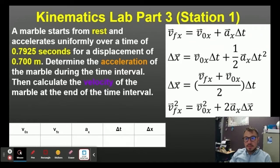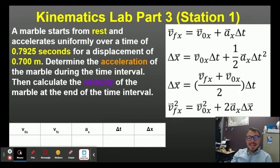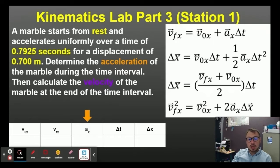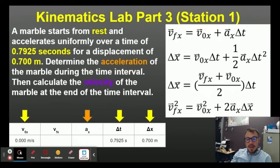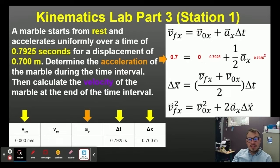Let's do station one for part three. A marble starts at rest and accelerates uniformly over a time of 0.7925 seconds for a displacement of 0.700 meters. Determine the acceleration of the marble during the time interval, then calculate the velocity at the end of the time interval. I'm asked to find the acceleration. I know the initial velocity is zero because it starts at rest, the time interval Delta T is 0.7925 seconds — that's the average of the three time trials — and the displacement Delta X is 0.700 meters. I'm looking for the equation with these four variables, and it's going to be the second one. I can plug everything I know into that equation and solve for acceleration.